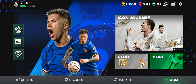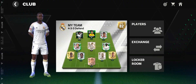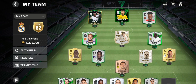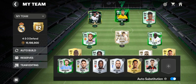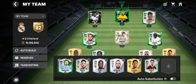First, come over to Club, then select My Team, and click on the Lineup option. As you can see, auto substitution is on — all you need to do is click on it and it's turned off. That's how you turn off auto substitution in FC Mobile.